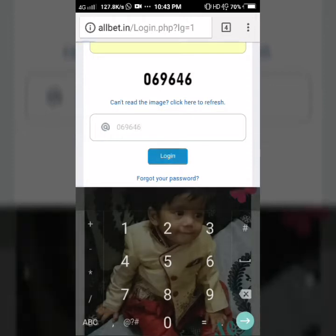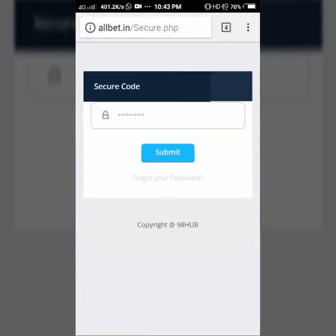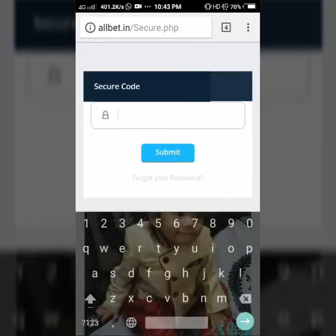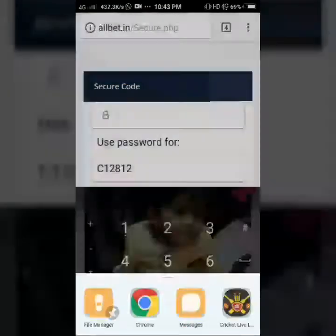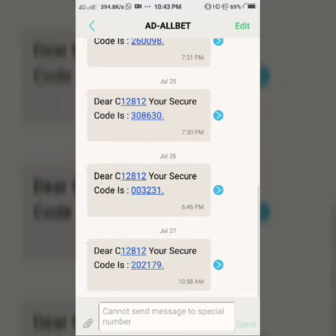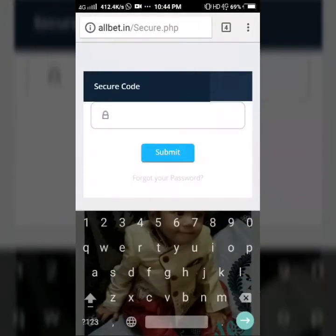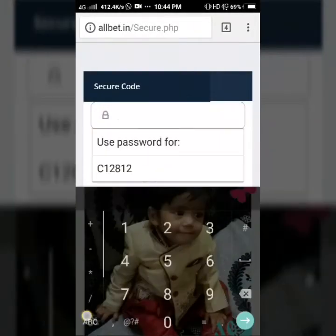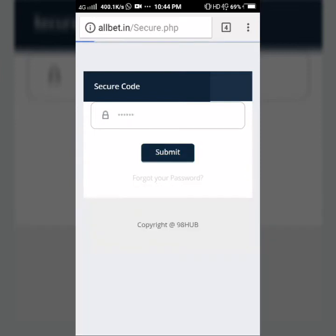As you put the three things, it opens the second page which needs the secure code. The secure code comes on your mobile number as an SMS. Put the secure code here and press the submit button.